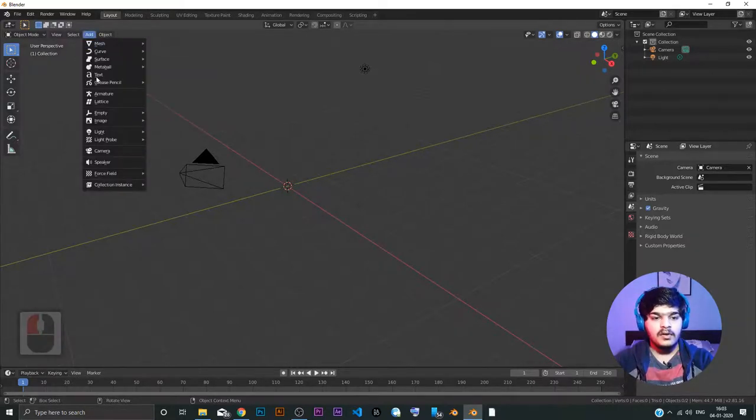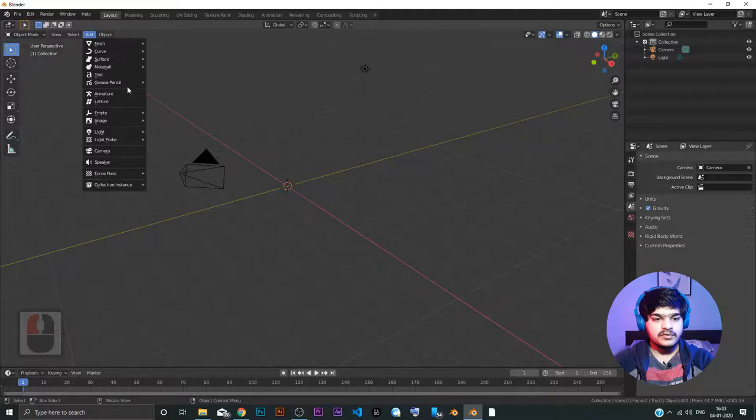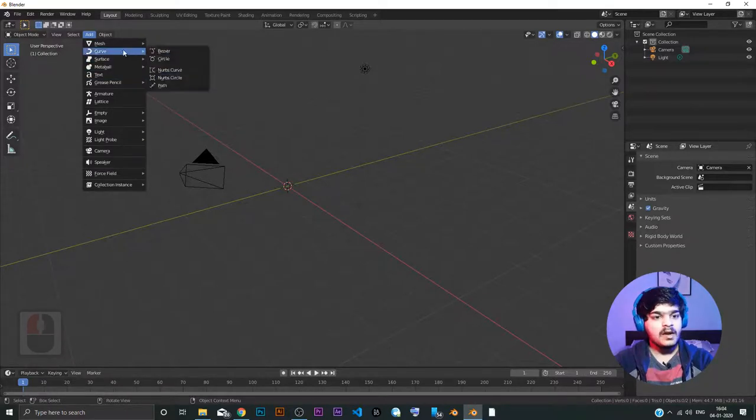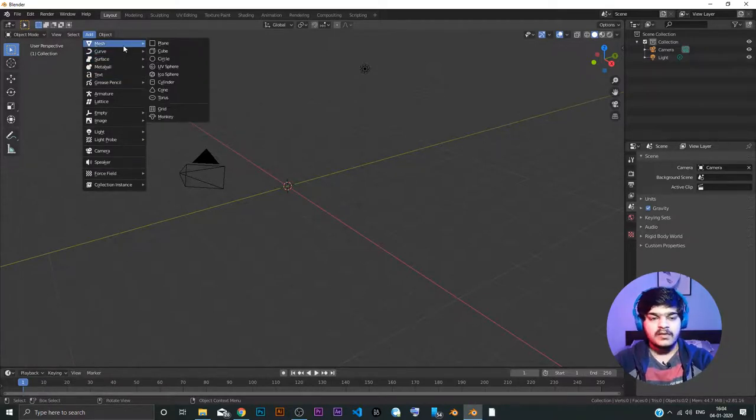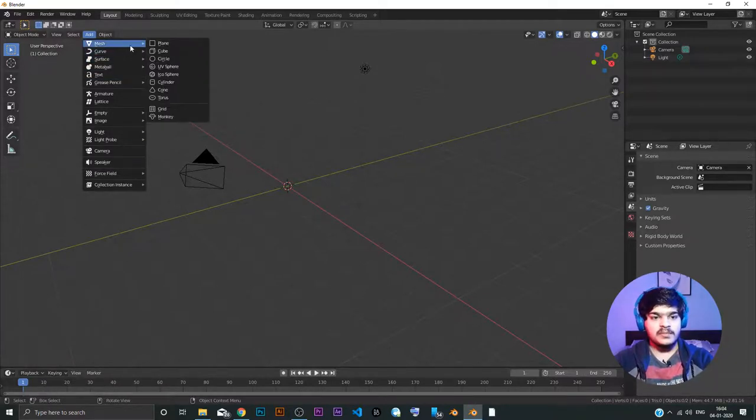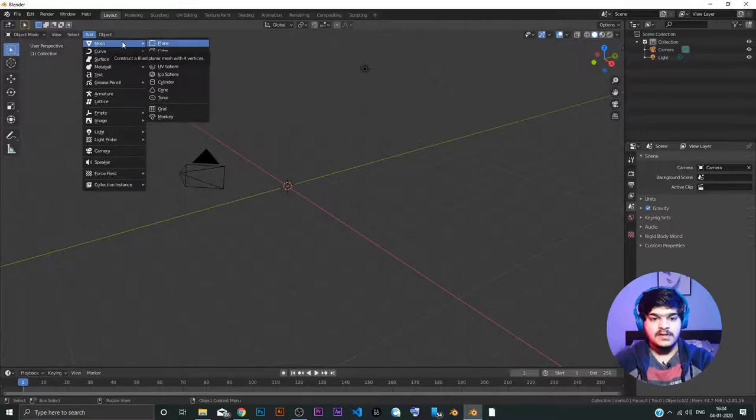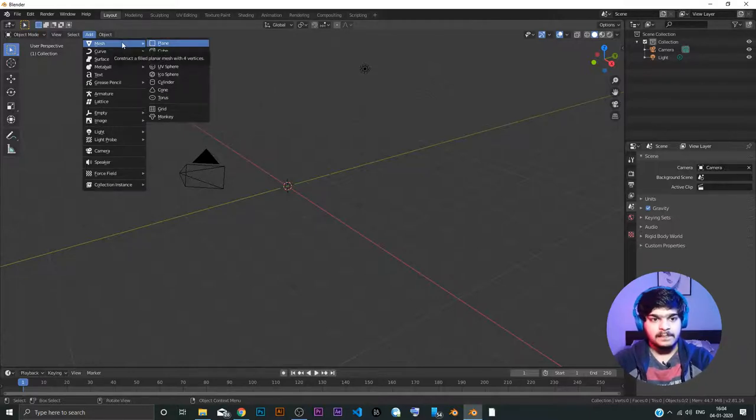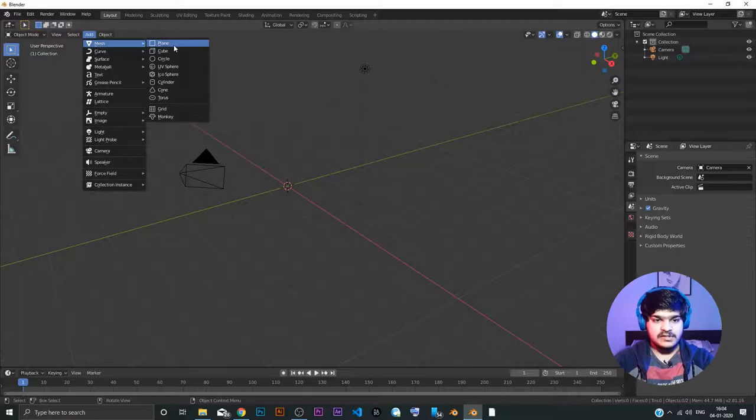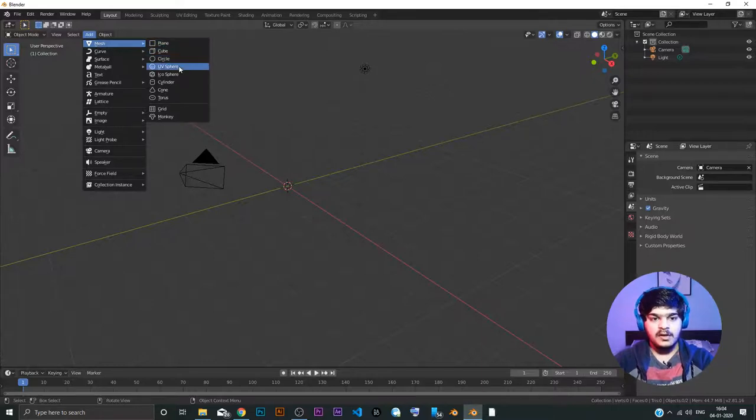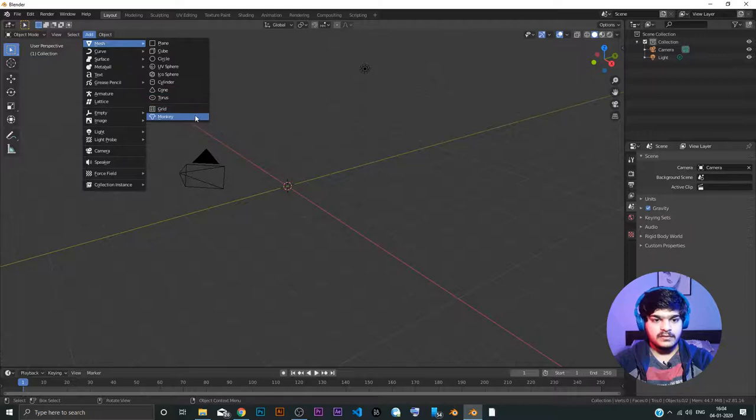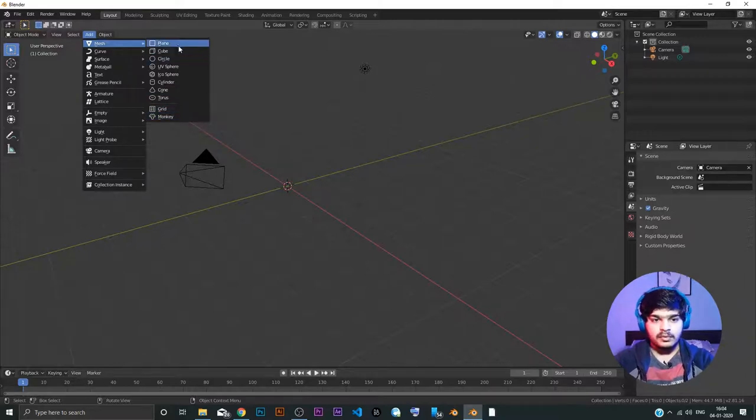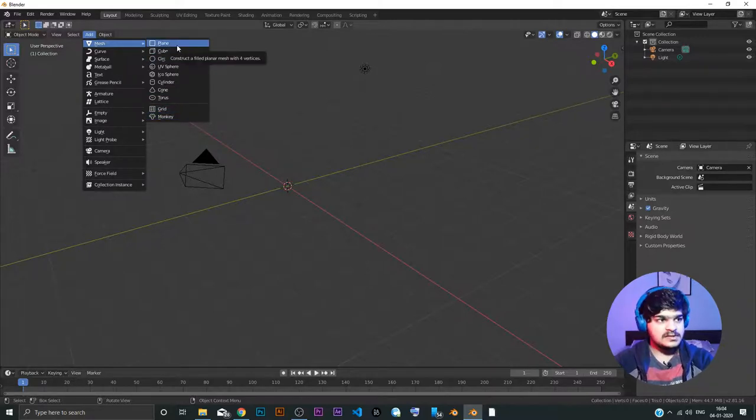Here we have all these options to add different things. Mostly, we will be working with mesh because mesh is something that we want to add. Mesh is the actual object which will be visible. Now, mesh. We have plane, cube, circle, UV sphere, icosphere, cylinder, cone, torus, grid and monkey.